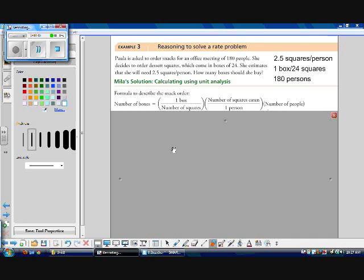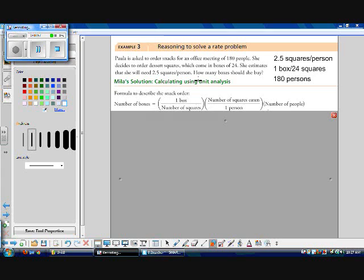So we're going to use something called unit analysis to solve this problem. And what that is is basically making sure that your units cancel off in a way that leaves you with what you want. So we want boxes. How many boxes should she buy? That's what we're looking for. So let's start off with box and make sure we write one box over the number of squares as one of our things. And then we need squares to cancel off. So let's have number of squares eaten to one person as our second.